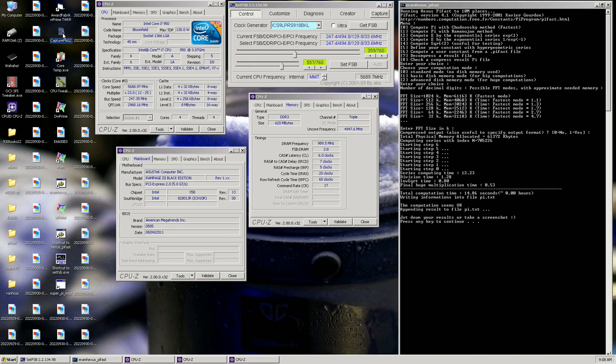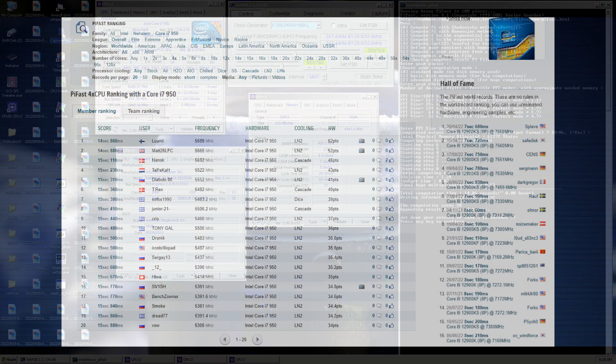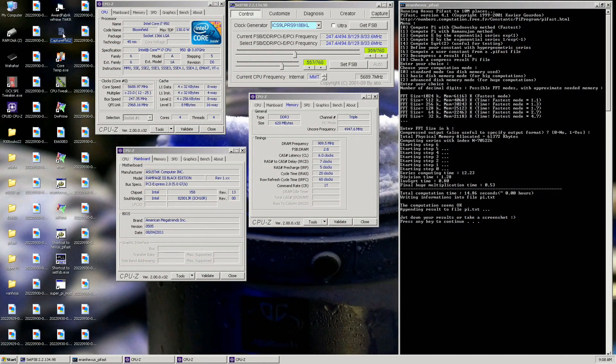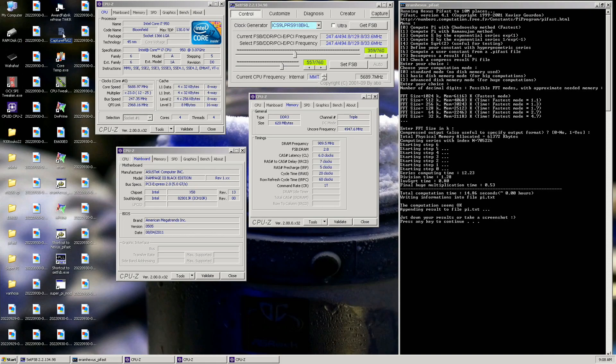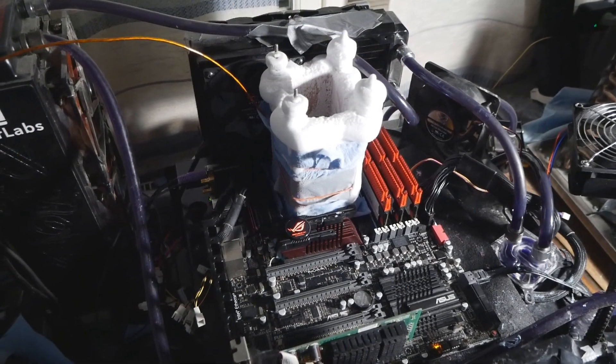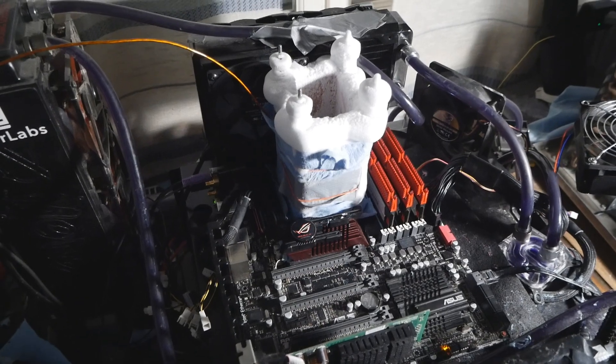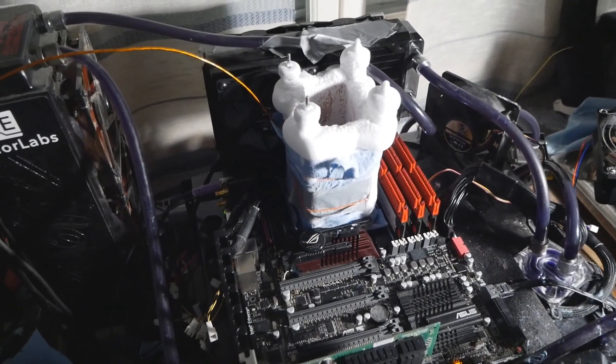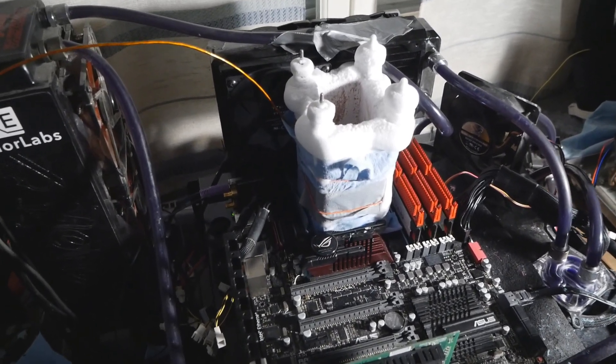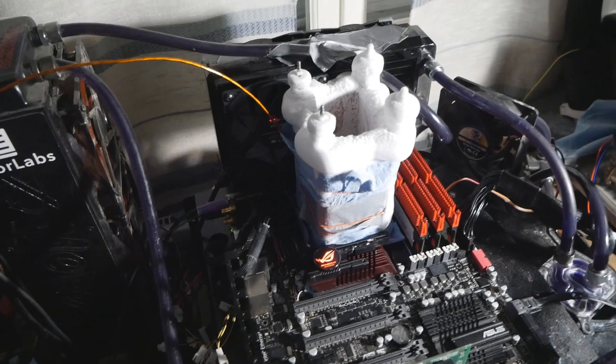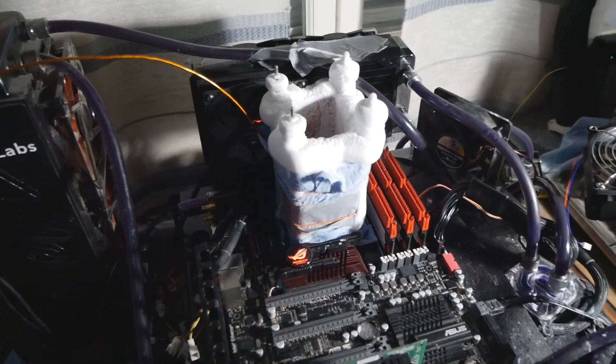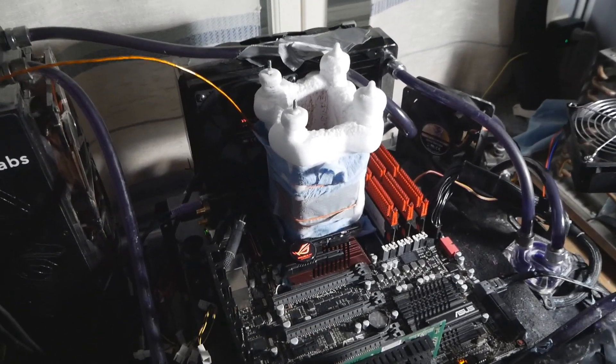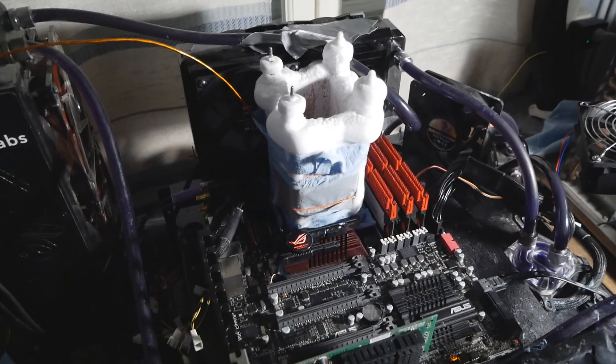So that's it, 14.86 Pi Fast top score, previous one 14.88. Okay so that's pretty much it. The whole session was extremely difficult, it took me a lot of LN2 to get those few remaining top scores but I managed to take back all of the important top scores with the Core i7-950.